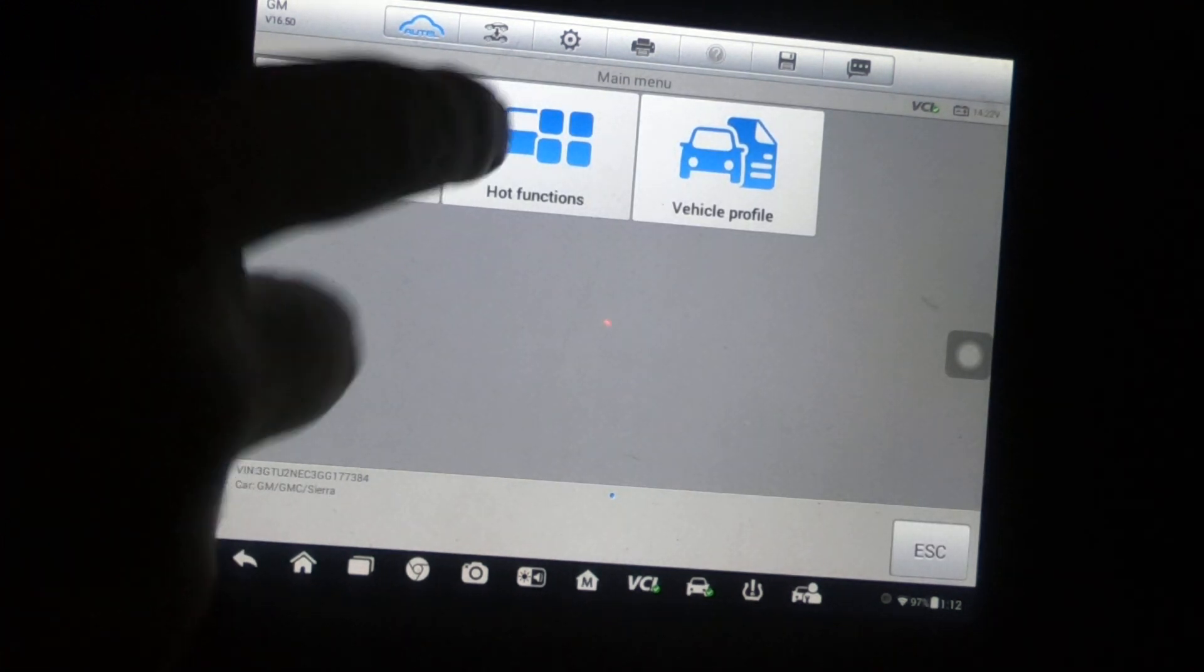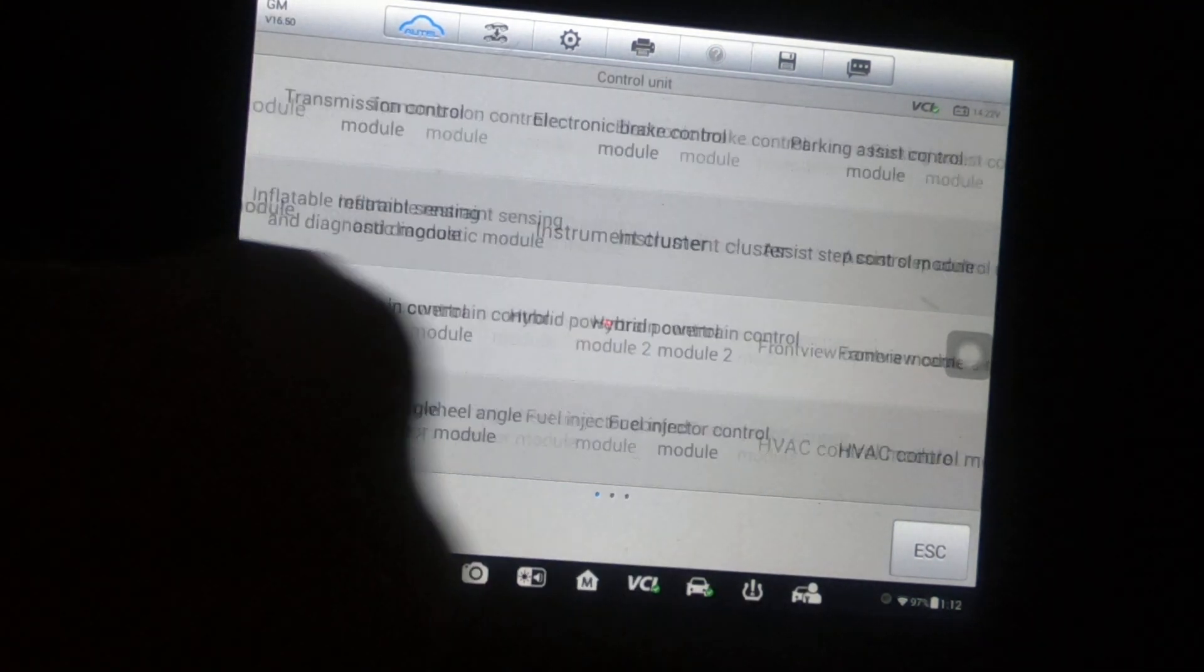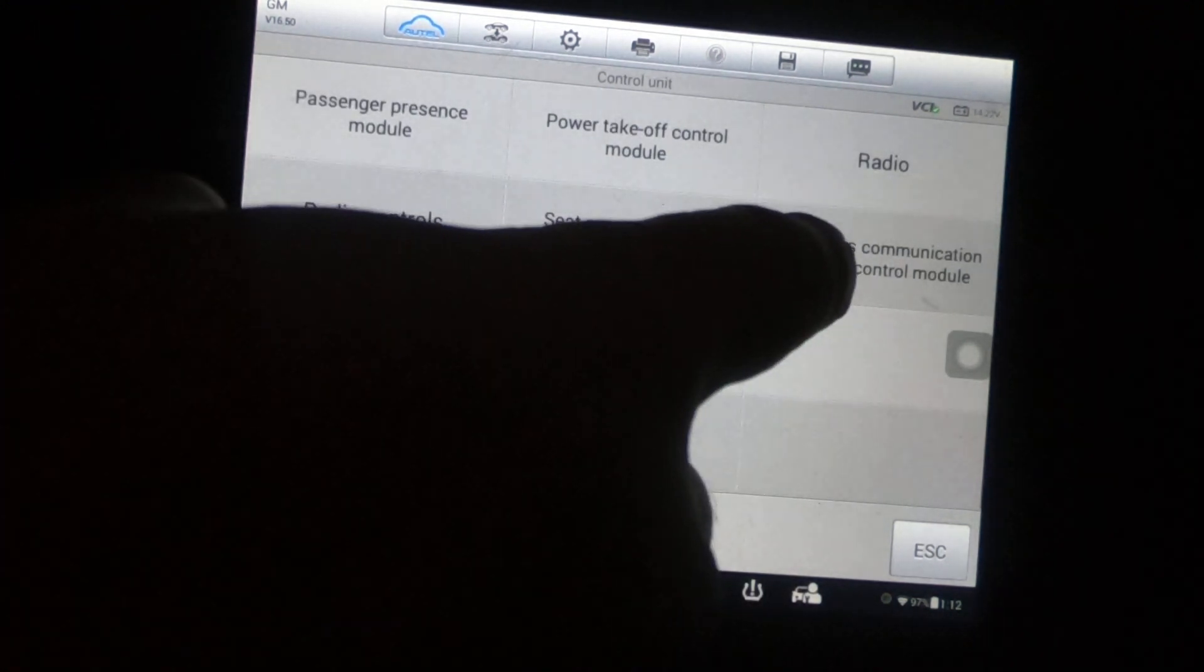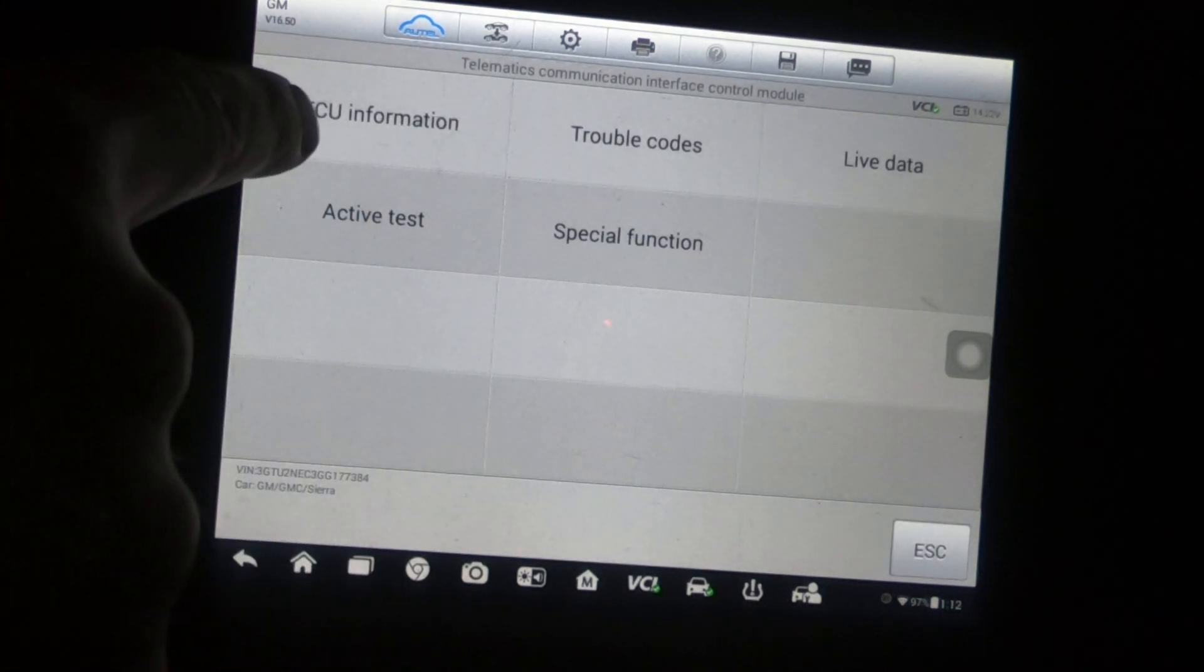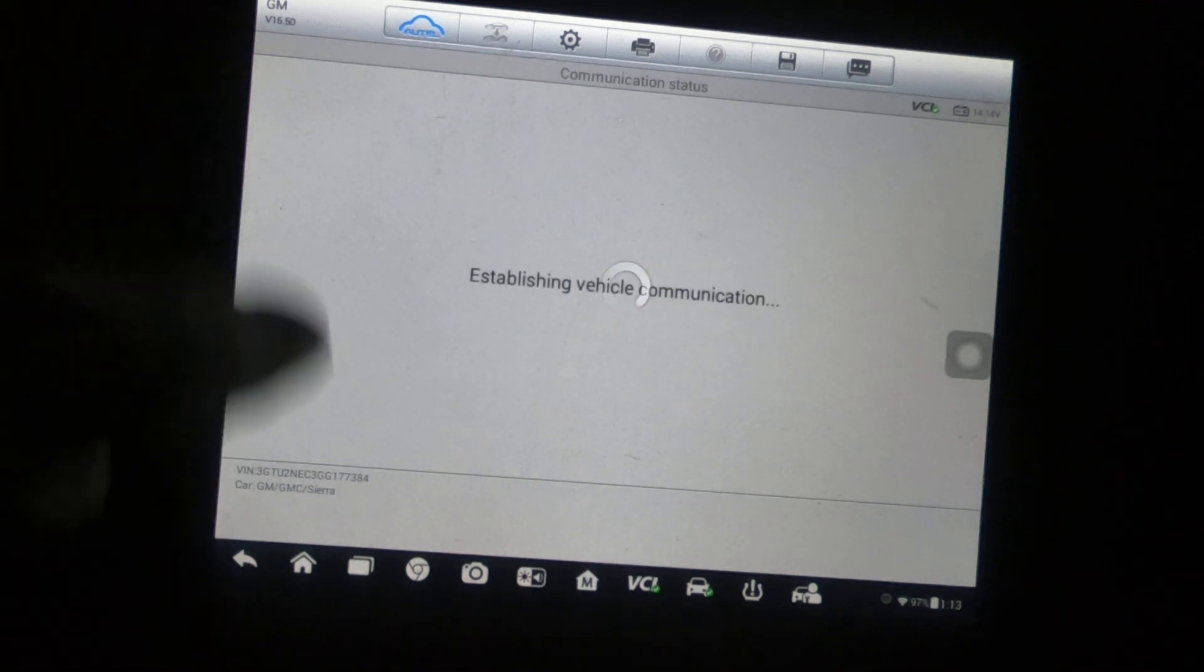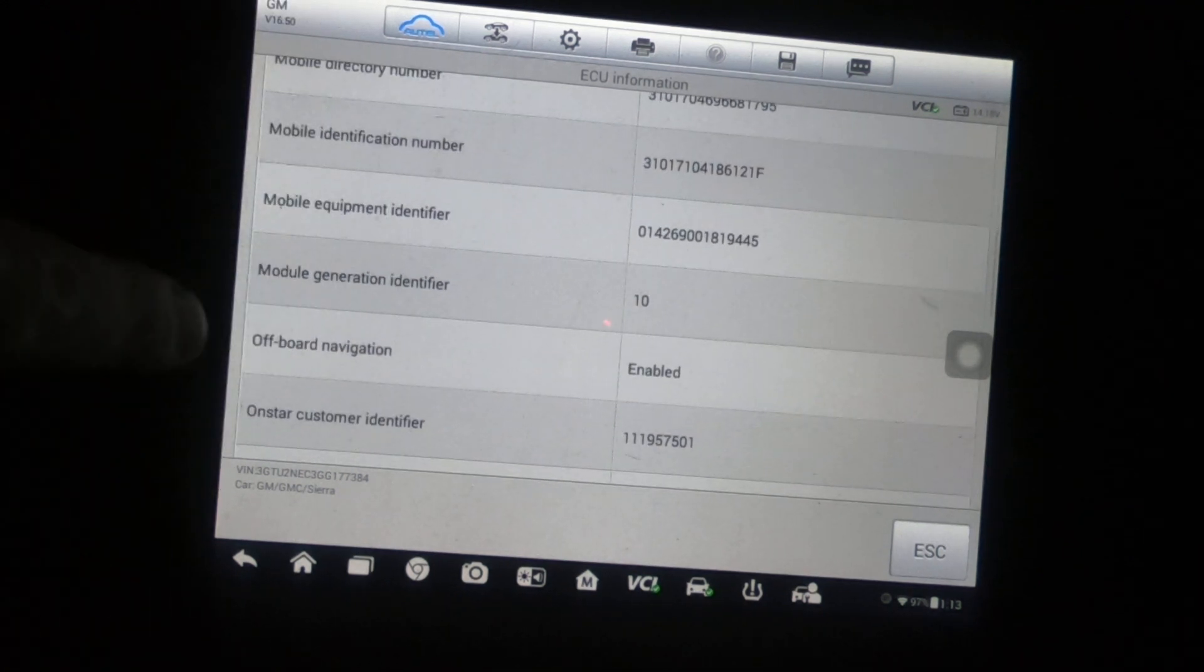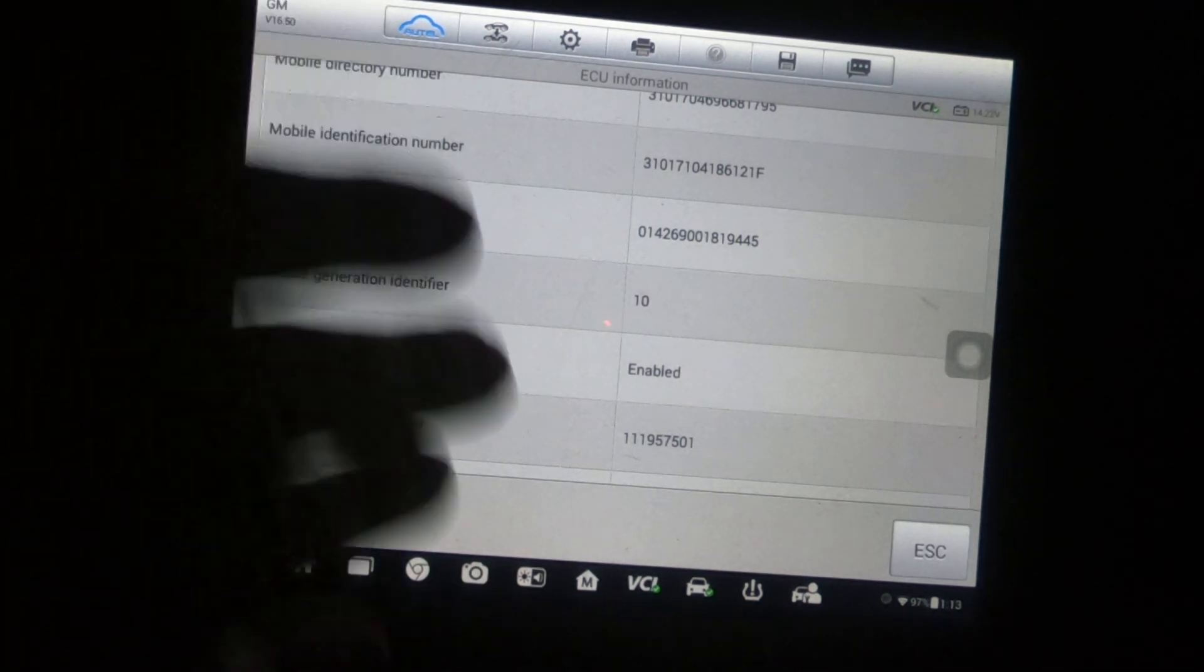Okay, so now once we're in and we go to control unit, go down here to telematics. There's telematics ECU information. When you go to ECU information, it's going to list of course, that's where all your software and your hardware part numbers are going to be.